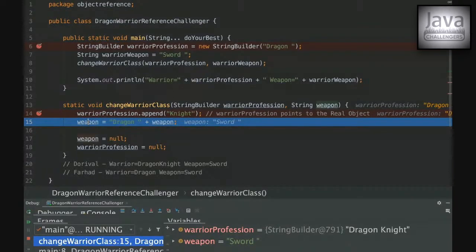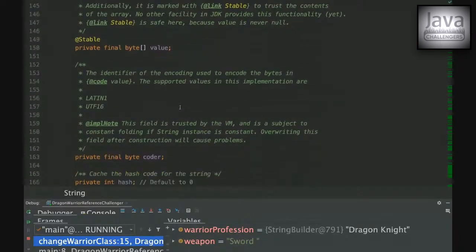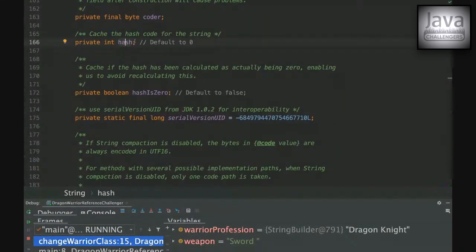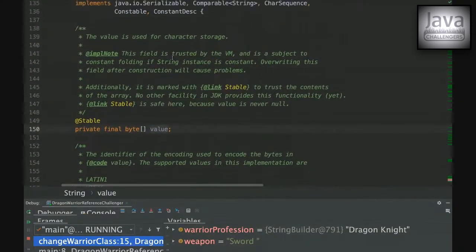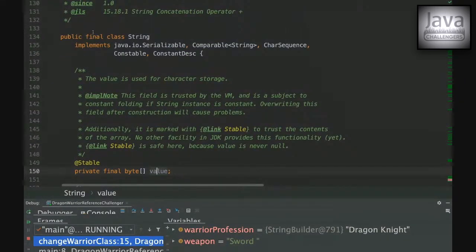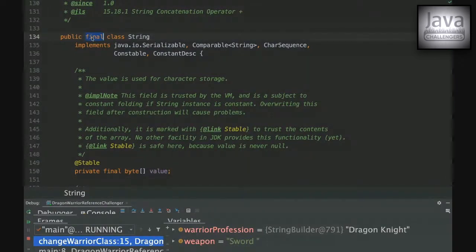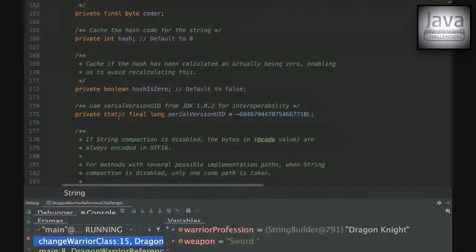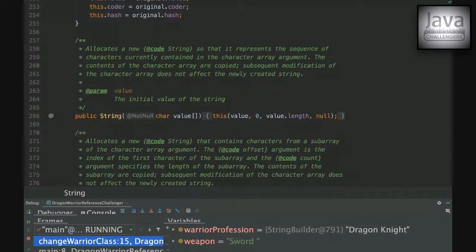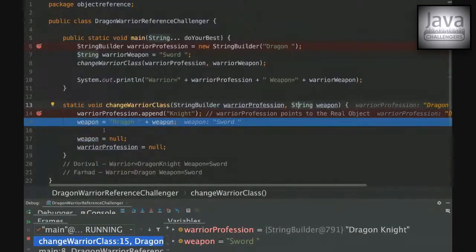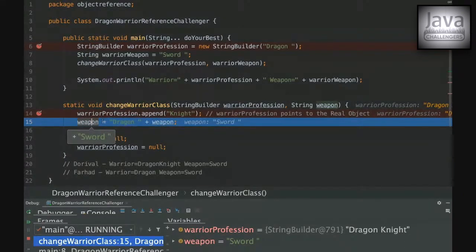Next, we're dealing with a String, which is an immutable object — you can't change its value, you can only create another object. Looking at the String class, all fields are final, and the value array can't be changed. The String class itself is also final, so you can't extend it. Because String is immutable, when we assign a new value inside the method, we are not changing the object in the string pool — we're just creating a new String object.